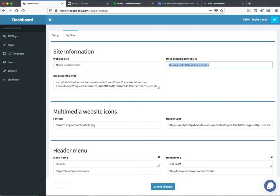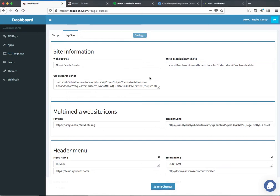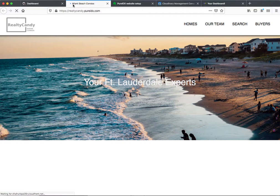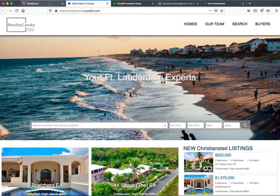You can see as I move from field to field it automatically saves this information, but it's not pushing it out to the website yet. Let me show you how this works. The description: Miami Beach condos and homes for sale — find all Miami Beach real estate. You can go on and put something really good here. You can see the tab that was there, and when I push submit changes you can see the tab has changed to Miami Beach Condos. That's how fast this site pushes changes.